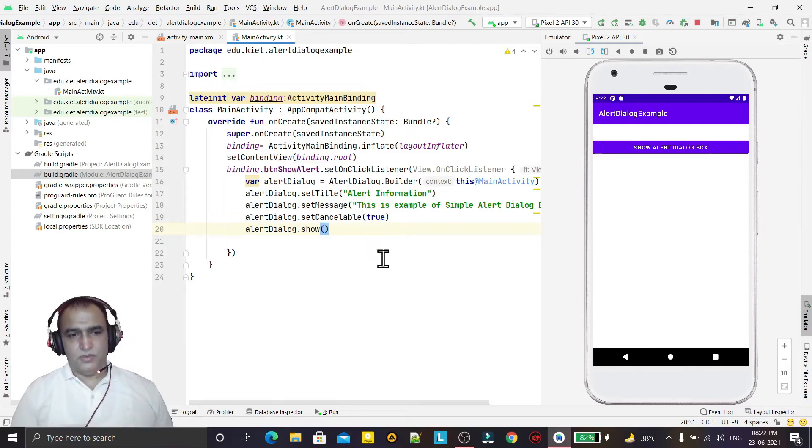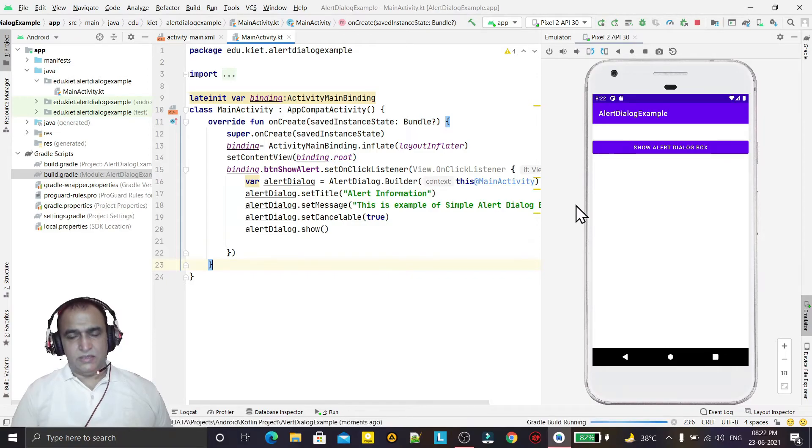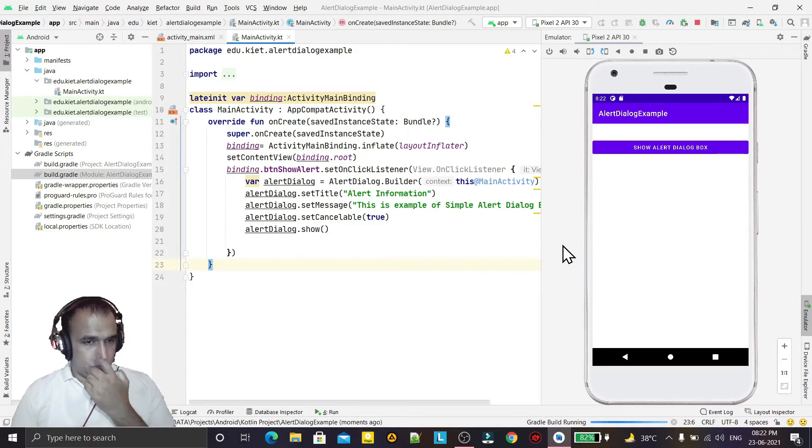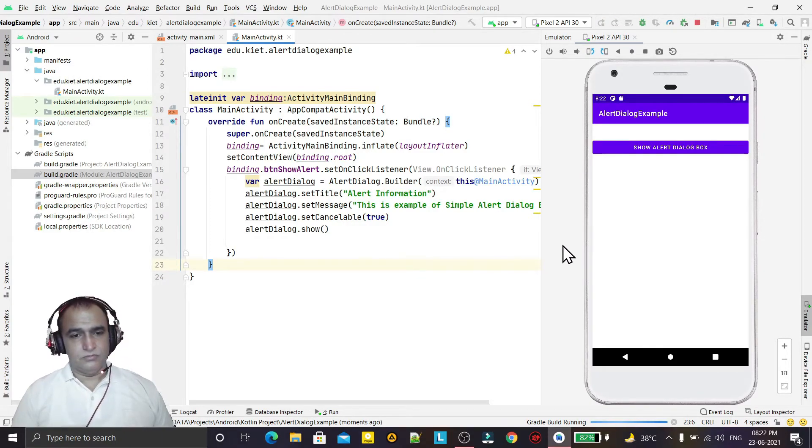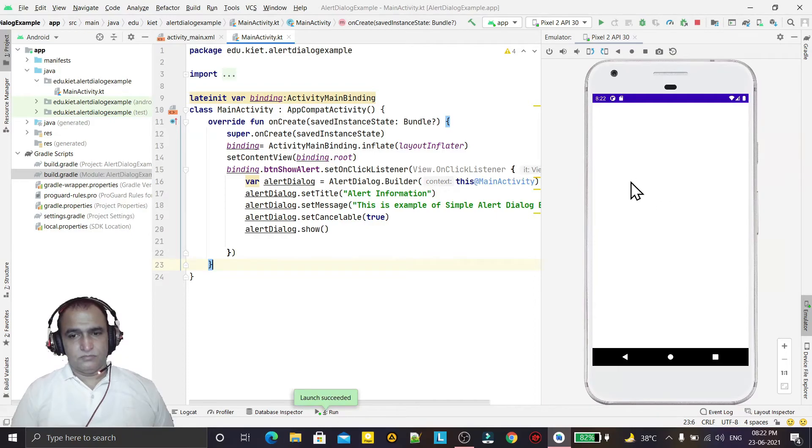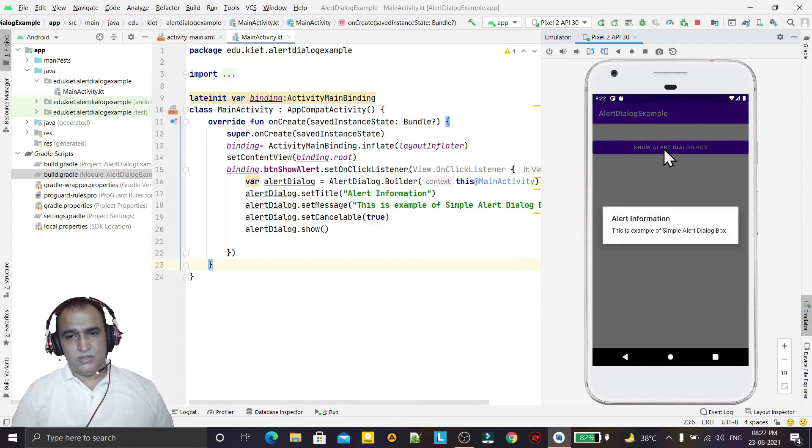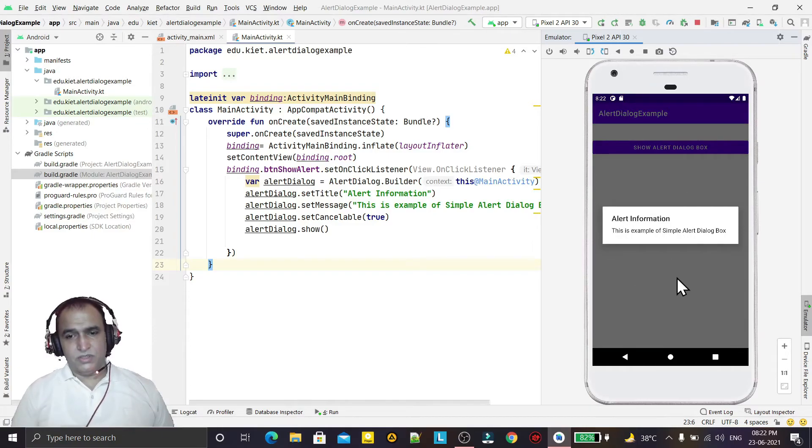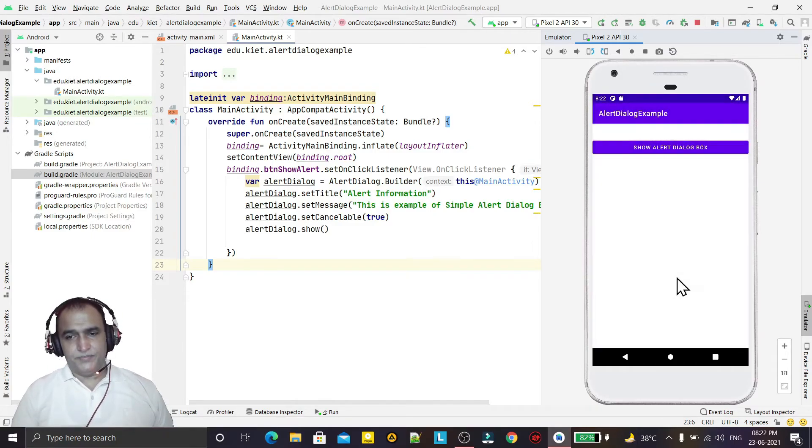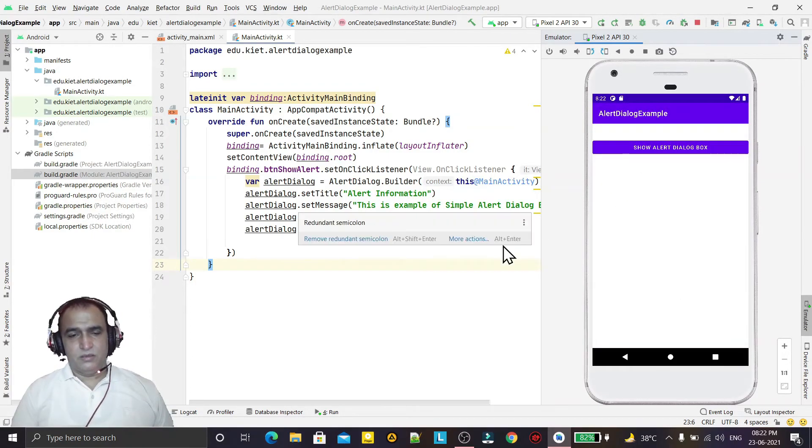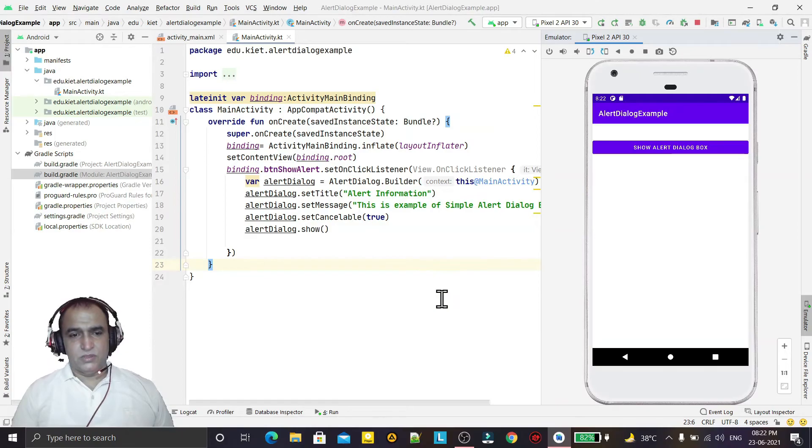My app is coming again. Just click on this and you see a dialog box is coming here. So this way we can use simple dialog box using Kotlin programming language.